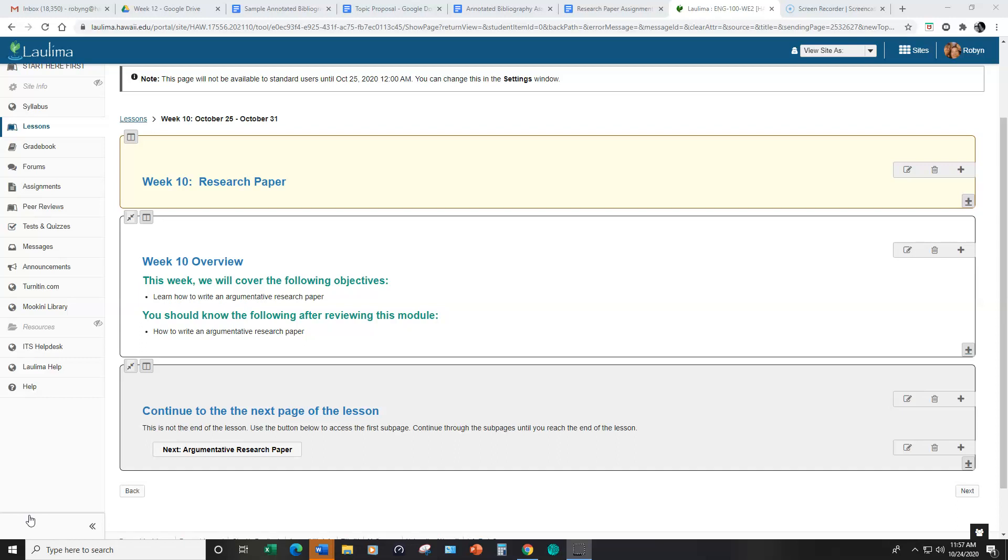This week we are going to just talk about the different parts of the assignment to the research paper and the annotated bibliography while you finish up writing essay number three.